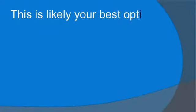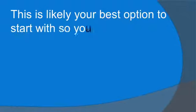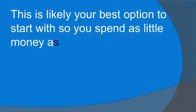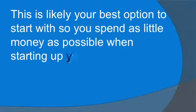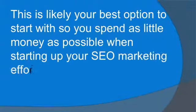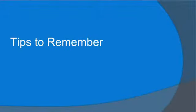This is likely your best option to start with, so spend as little money as possible when starting up your SEO marketing efforts. Here are some tips to remember.